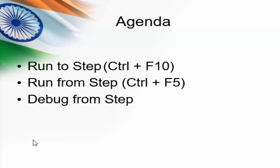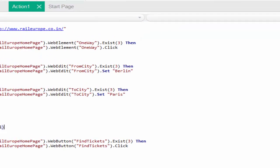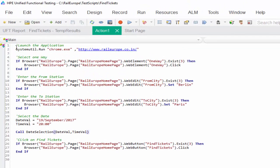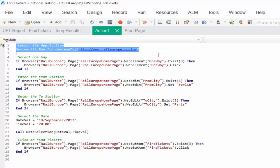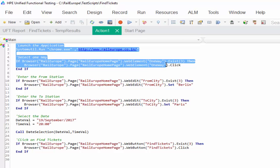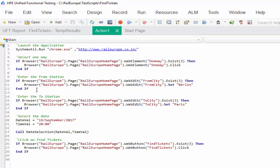Now we are going to see the same example with the run to step feature. If we use run to step, it will start execution from the first line till the point you have mentioned. In this example, I am going to launch the website, click on one way, and enter the Berlin city — and I want execution to stop till this point.